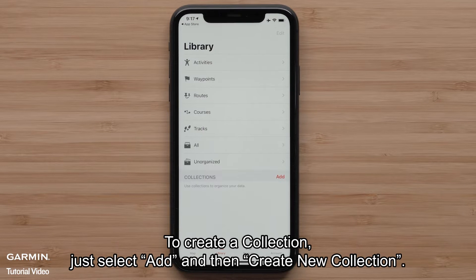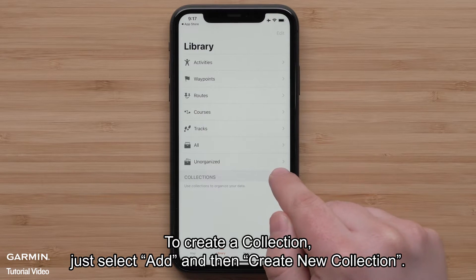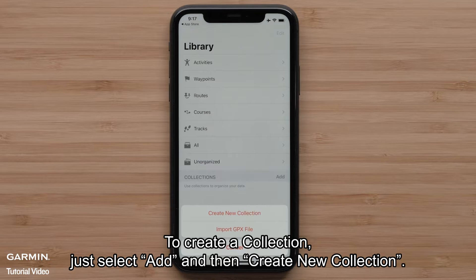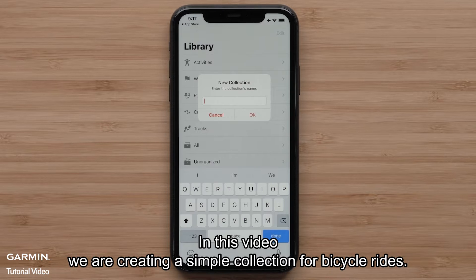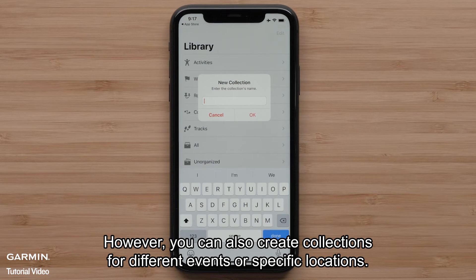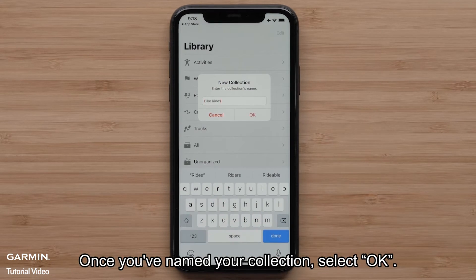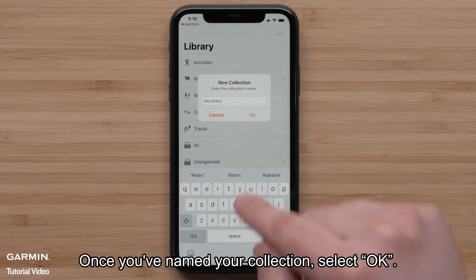To create a collection, just select Add and then Create New Collection. Give your collection a name. In this video, we are creating a simple collection for bicycle rides. However, you can also create collections for different events or specific locations. Once you've named your collection, select OK.